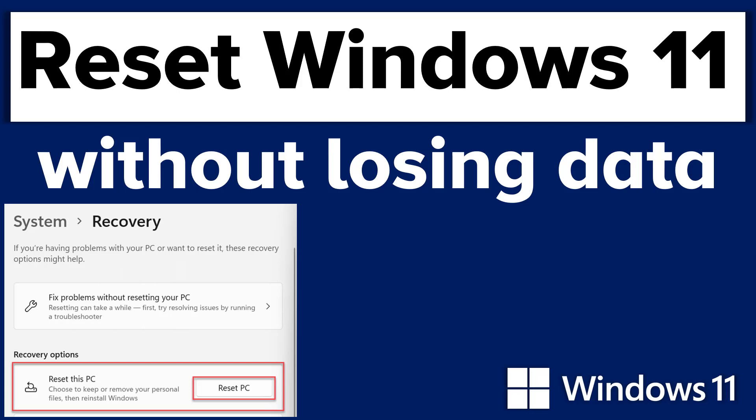Just so you know, the Reset PC feature does not keep your installed apps and programs, regardless of whether you keep the files or remove everything. You will have to install all your apps again after performing a Windows 11 reset. However, it will keep the apps that came with your PC.